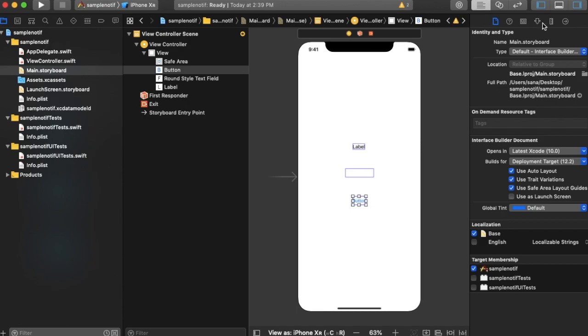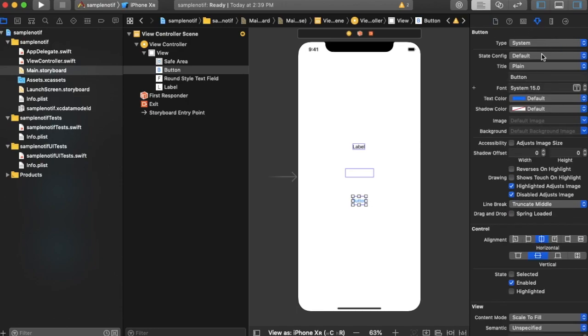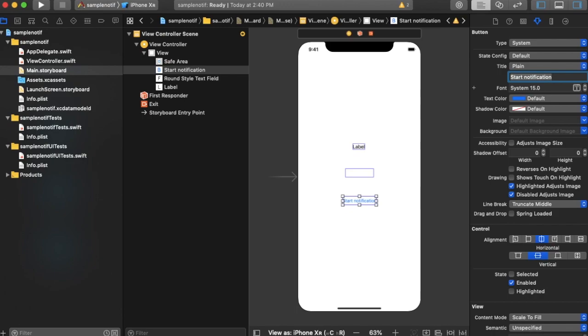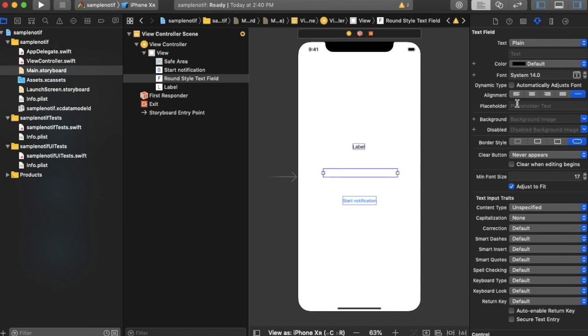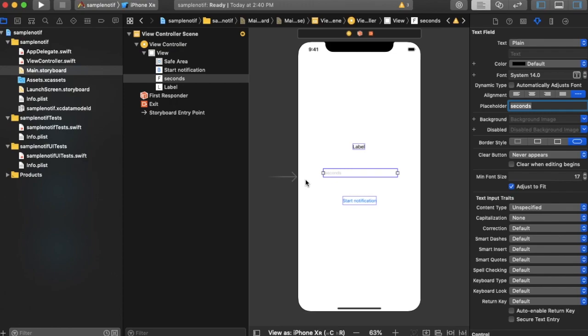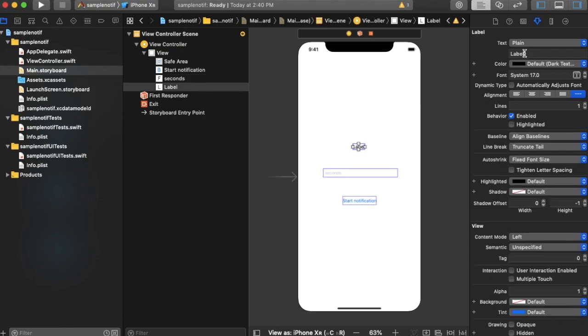Now I'll rename the button to start notification. I want to make this a little bit bigger. I'll set the placeholder text to seconds. The label will be enter.